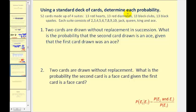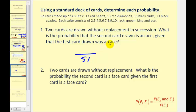Here we have a standard deck of cards. Two cards are drawn without replacement in succession. What is the probability that the second card drawn is an ace, given that the first card was an ace? If we know the first card is an ace, that leaves 51 cards total, and since there are four aces in the deck, only three aces remain. Therefore the probability of drawing an ace given the first card is an ace is three over 51. Even though it's conditional probability, if we can make sense of it, it can be very straightforward.